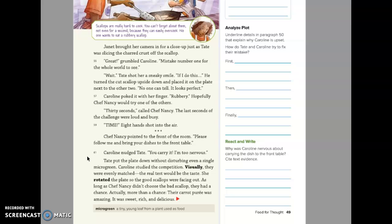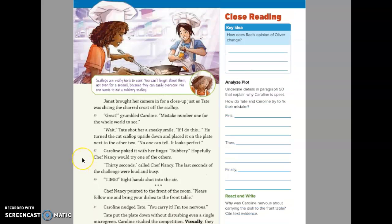Caroline nudged Tate. You carry it. I'm too nervous. Tate put the plate down without disturbing even a single micro green. Caroline studied the competition. Visually, they were evenly matched. The real test would be the taste. So she rotated the plate so the good scallops were facing out. As long as Chef Nancy didn't choose the bad scallop, they had a chance. Actually, more than a chance—their carrot puree was amazing. It was sweet, rich, and delicious.